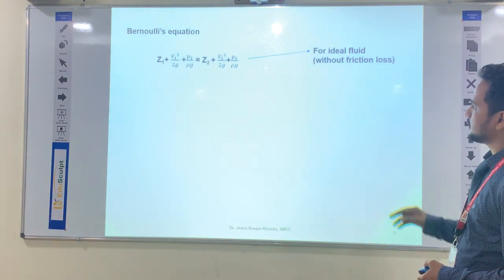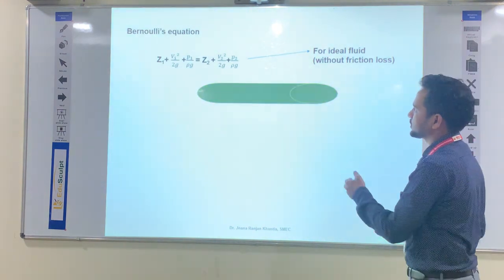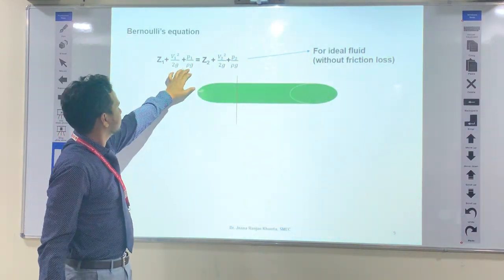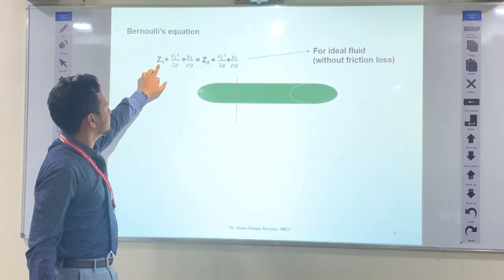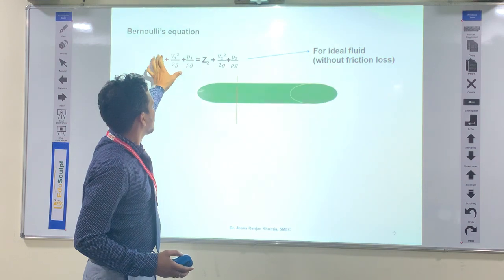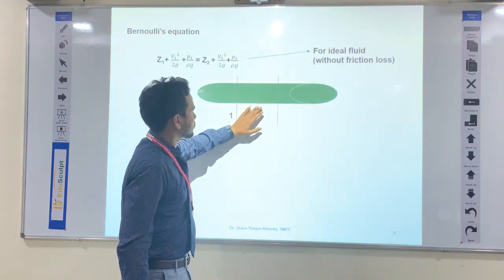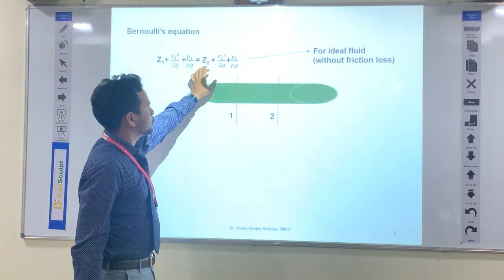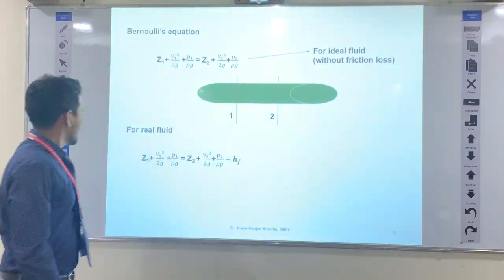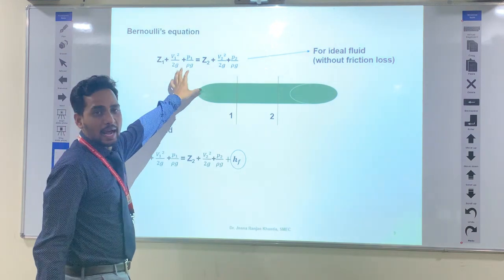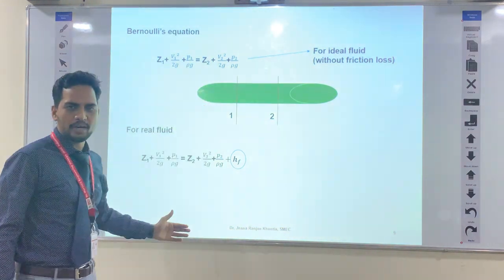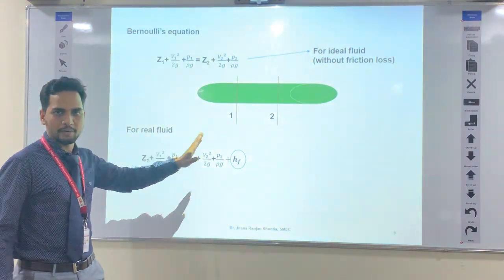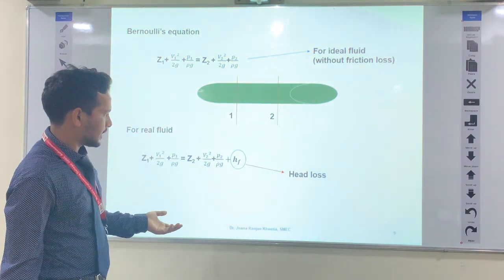Coming to the Bernoulli equation: how head loss appears in the Bernoulli equation. In ideal fluid there is no head loss, and the total head consists of pressure head, dynamic head, and datum head. At section 1 and section 2, the Bernoulli equation states that the sum of all heads at section 1 equals that at section 2. But in real fluid there is some head loss — and that head loss is due to friction.